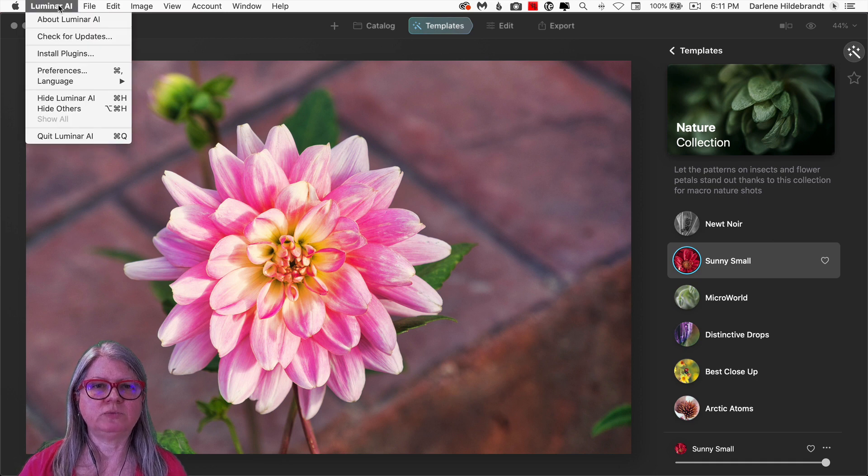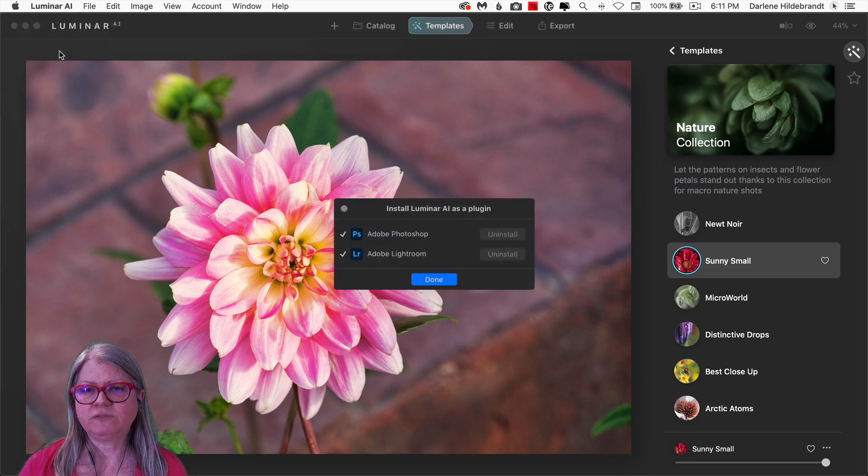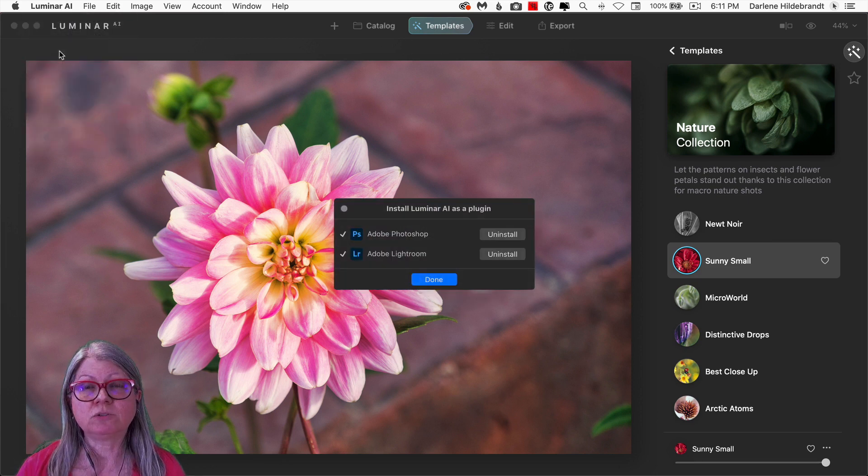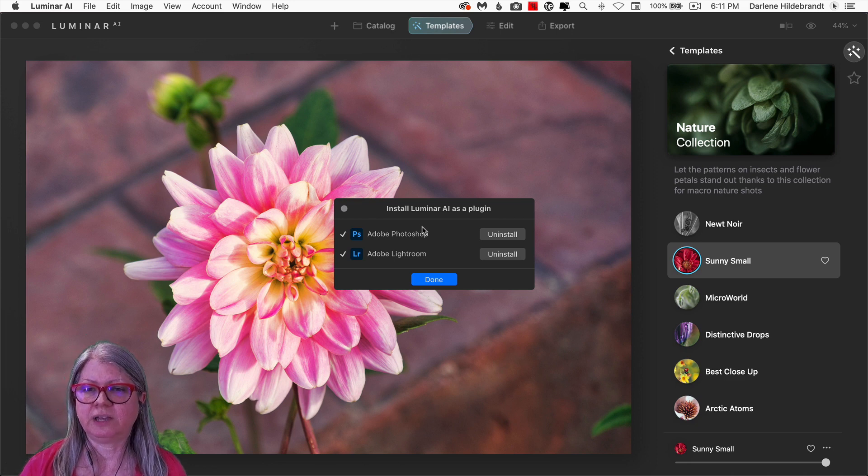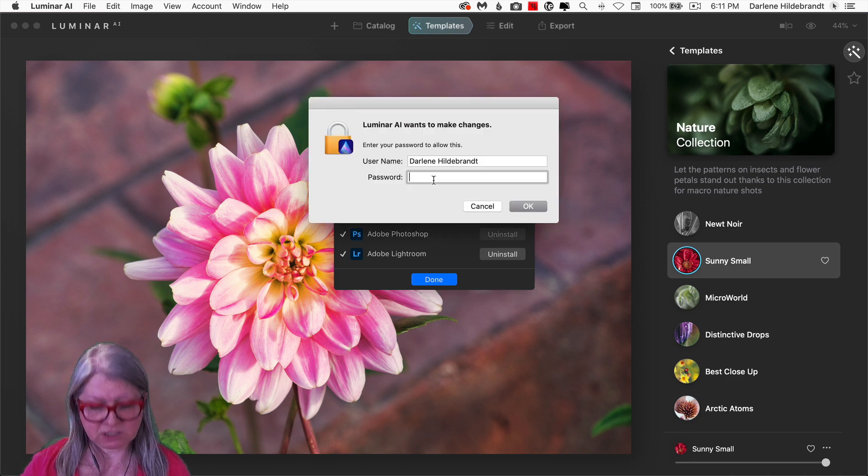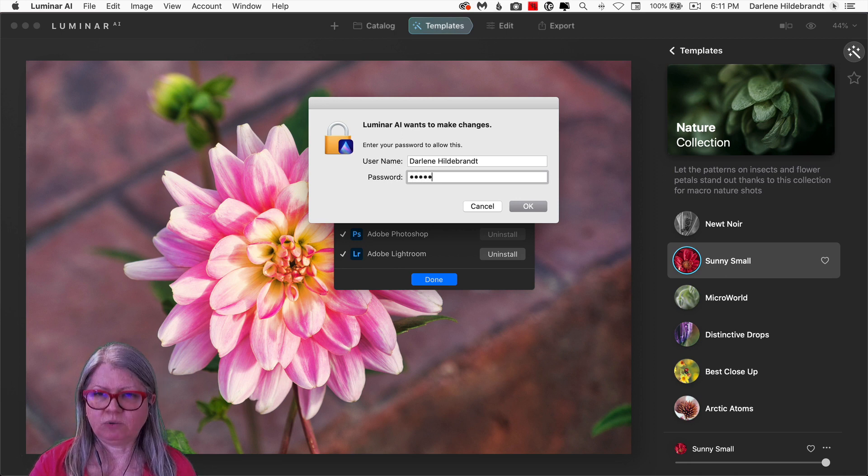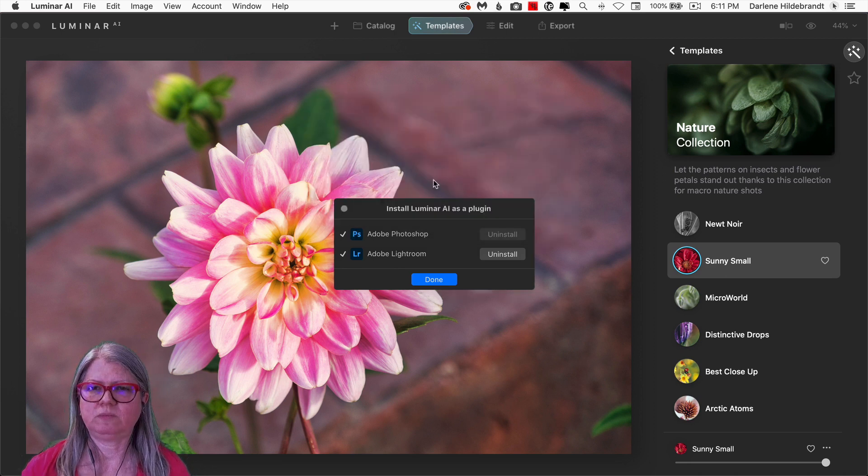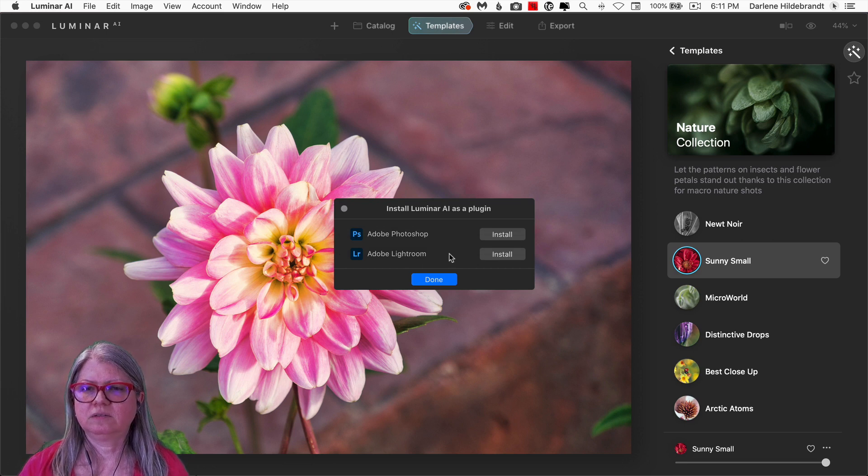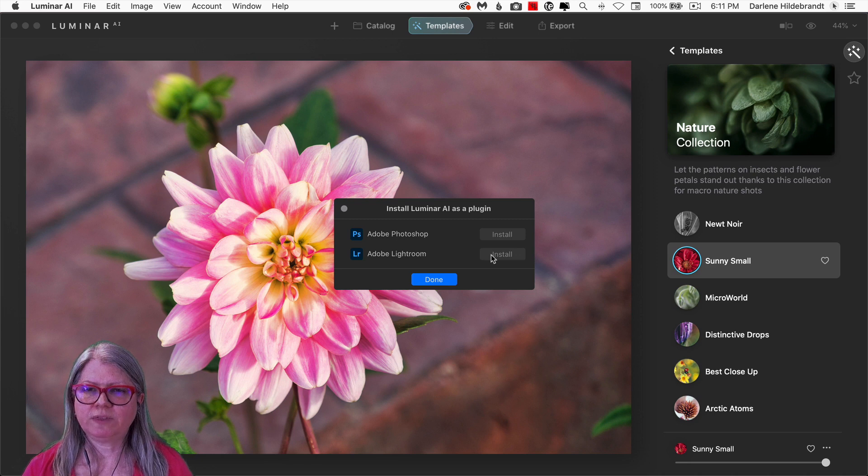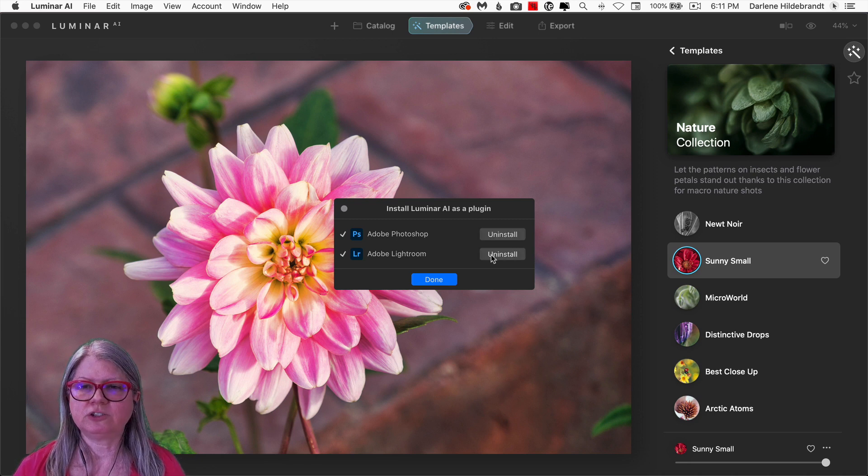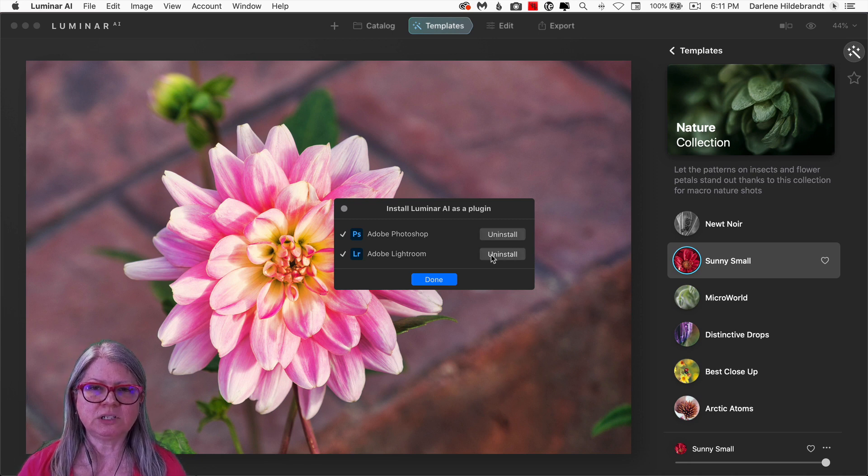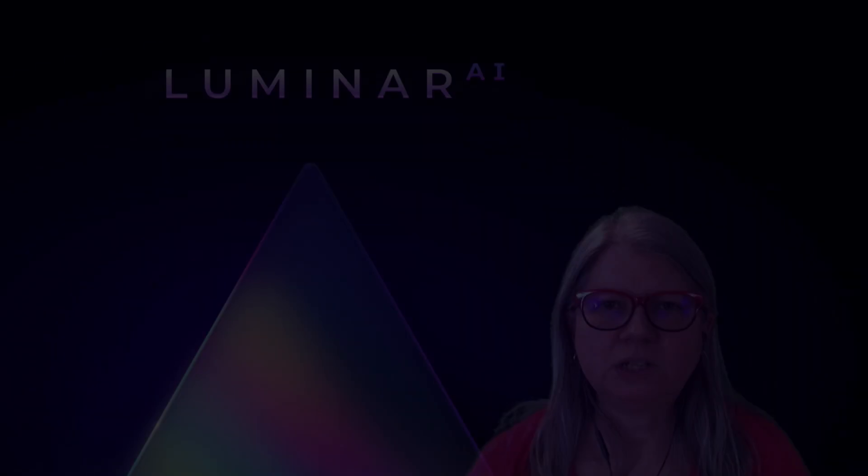Once you've installed it, you also want to make sure to reinstall your plugins. So if you're using Luminar AI with Photoshop and Lightroom, for example, like I am, it's recommended that you uninstall them and it will ask you for your password. And then reinstall them. And what that will do is just sort of do a refresh in Photoshop and Lightroom so that it's pulling the right version of Luminar AI.